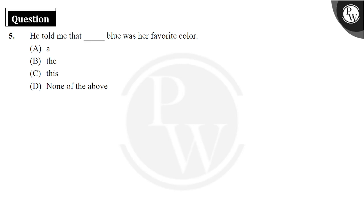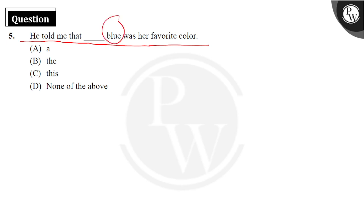Let's find out with the 5th sentence. In the 5th sentence, he told me that dash blue was her favorite color. So we are talking about a particular blue color.